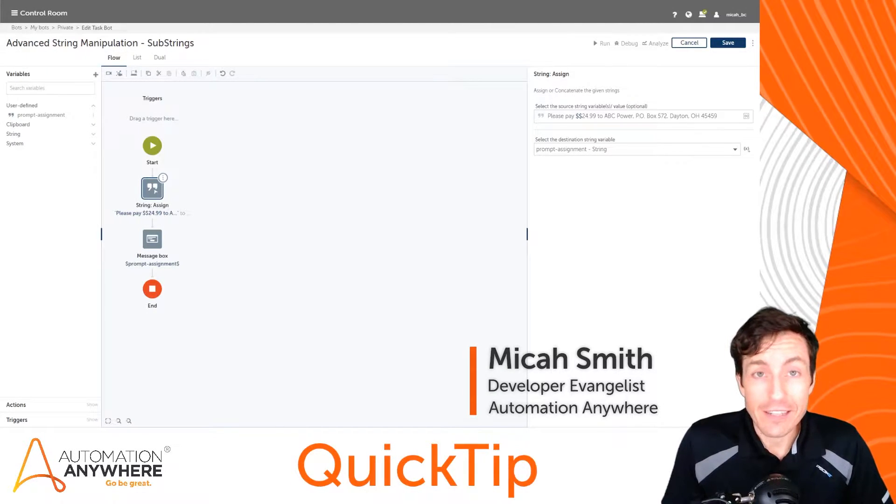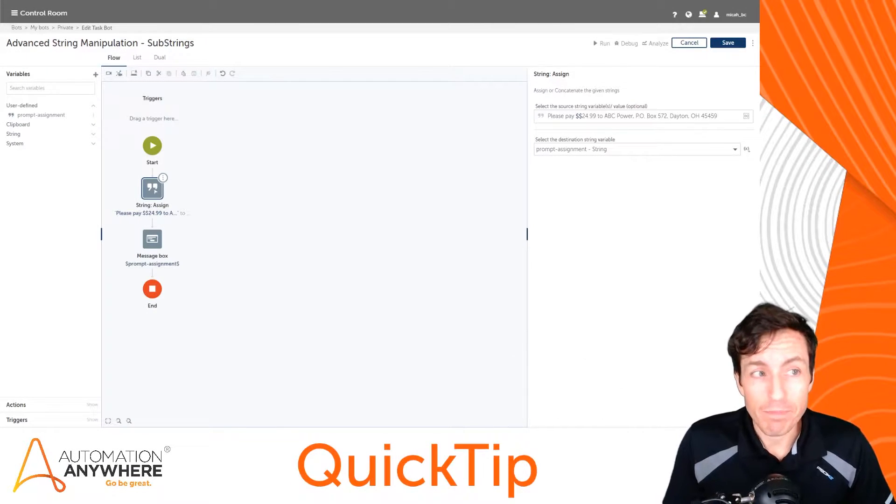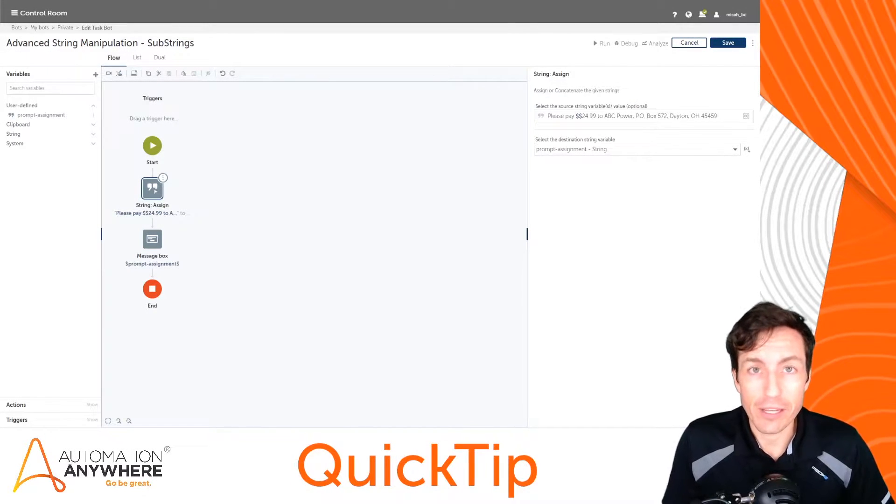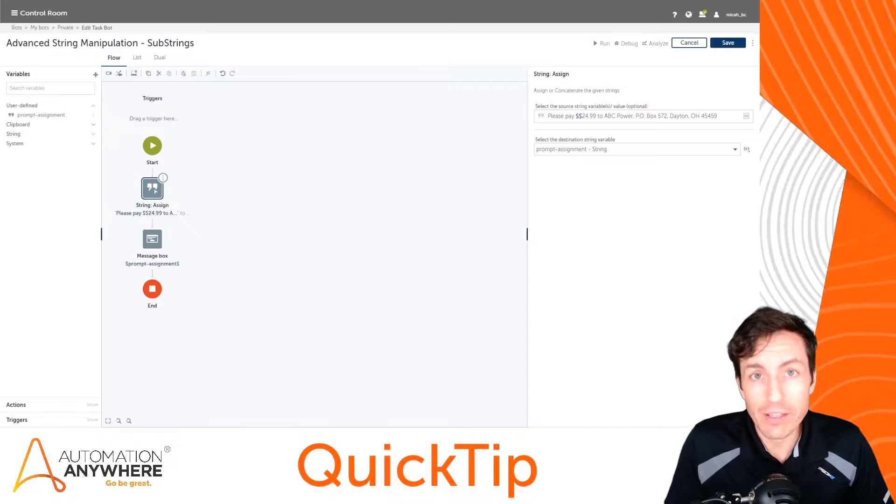I'm Micah Smith and in today's quick tip we're going to look at advanced string manipulation, specifically looking at substrings.